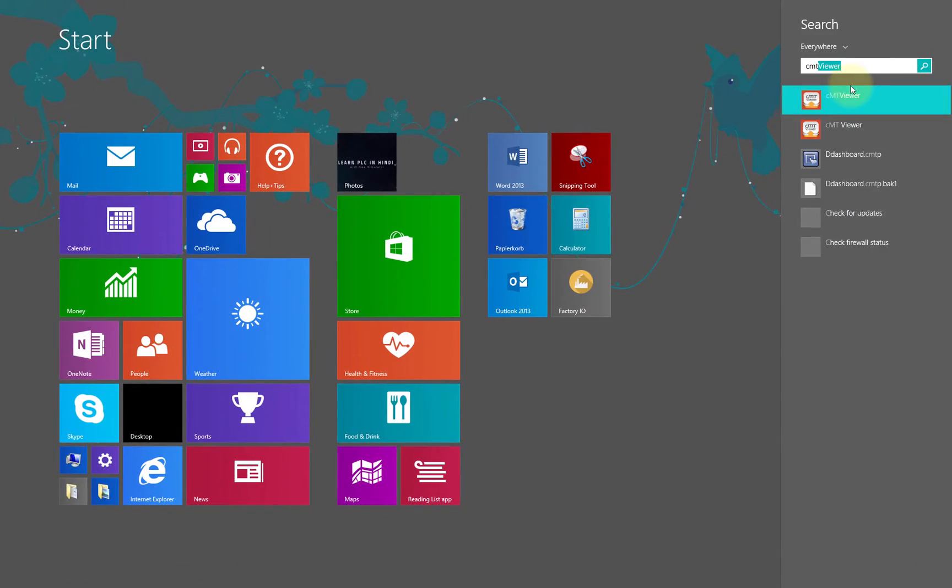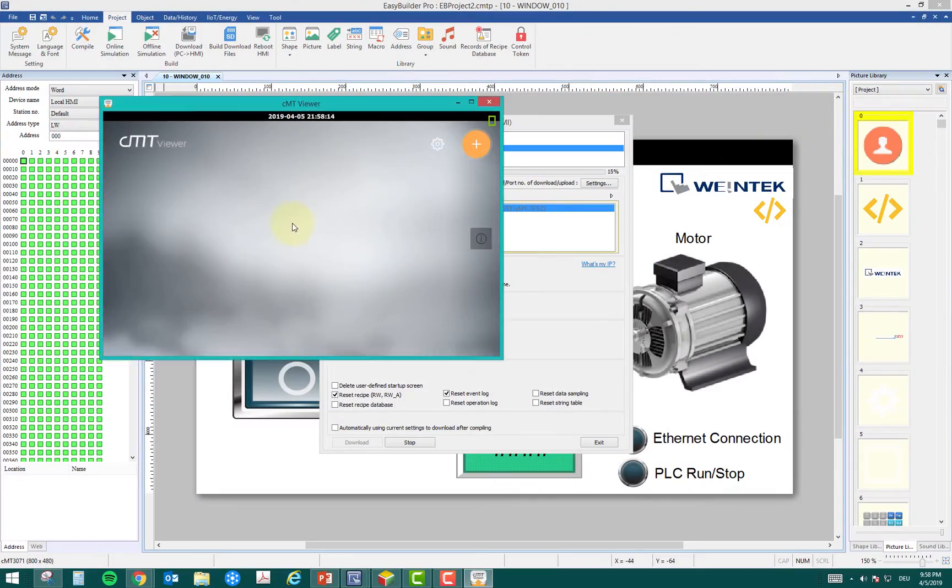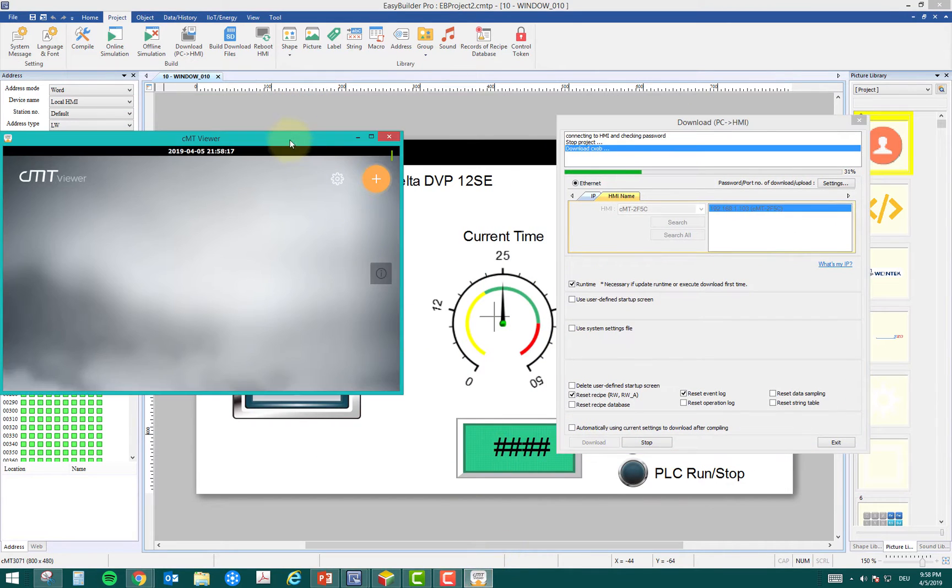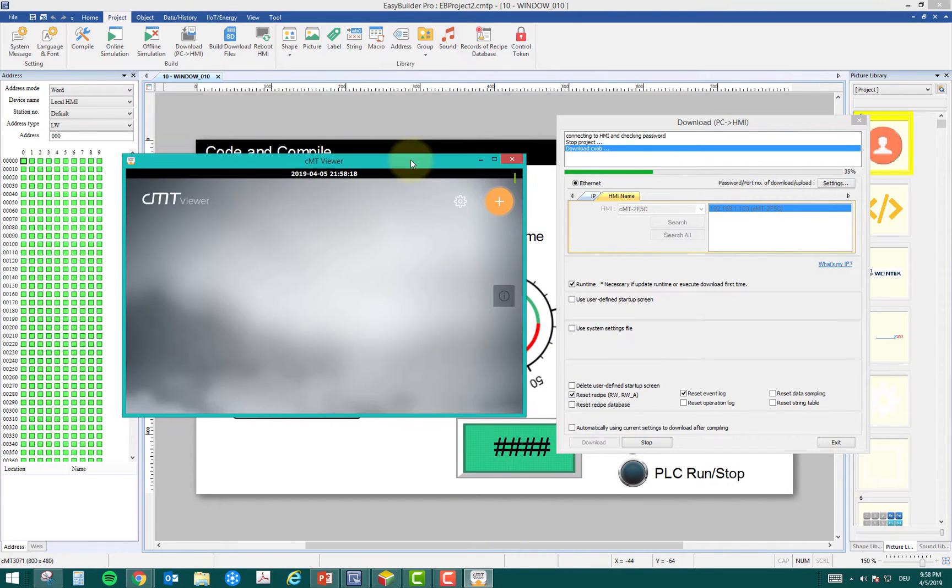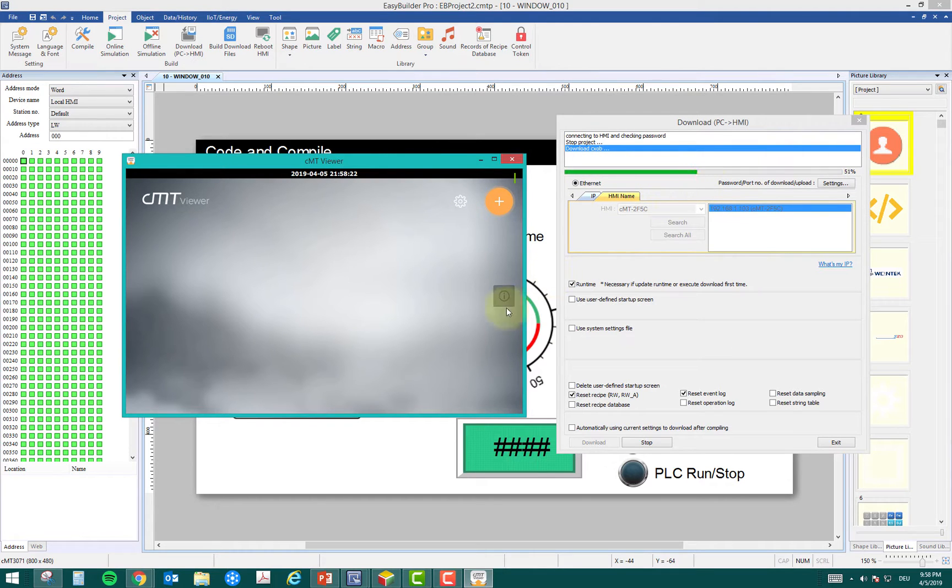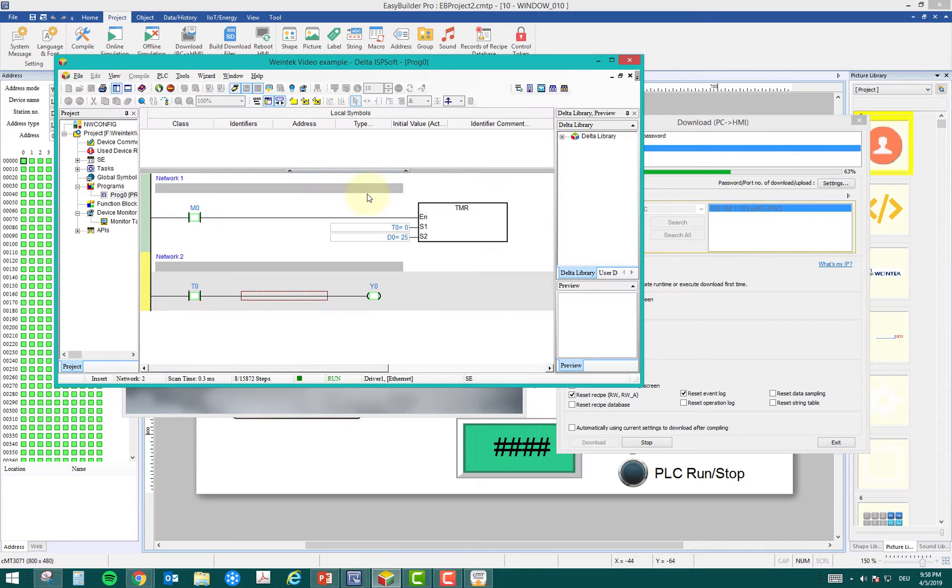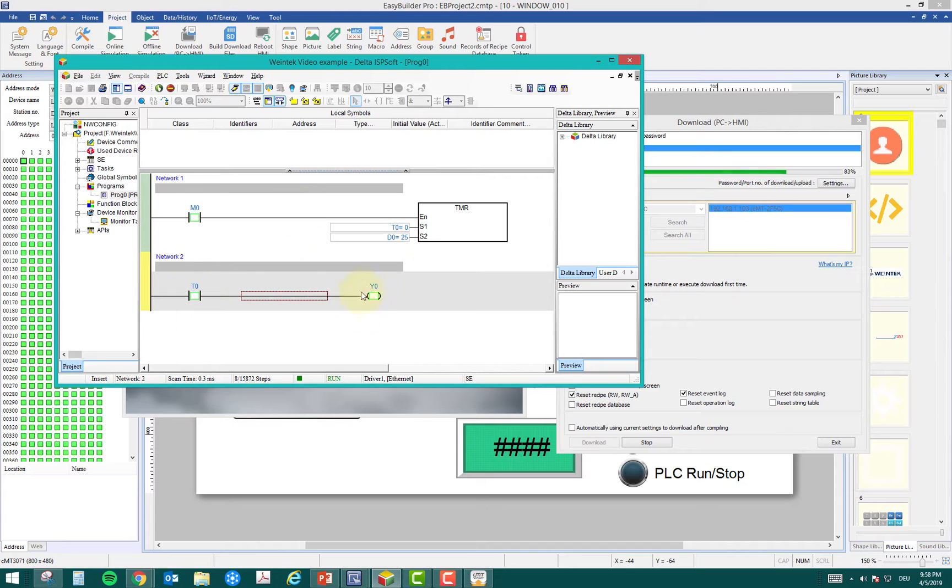This is my CMT viewer. Once the project is downloaded, I have to view the project. While it's being downloaded, I'll just explain the PLC program. It's quite simple. We have a bit M0 which runs the timer, and after the time the output is on. That's a simple program.